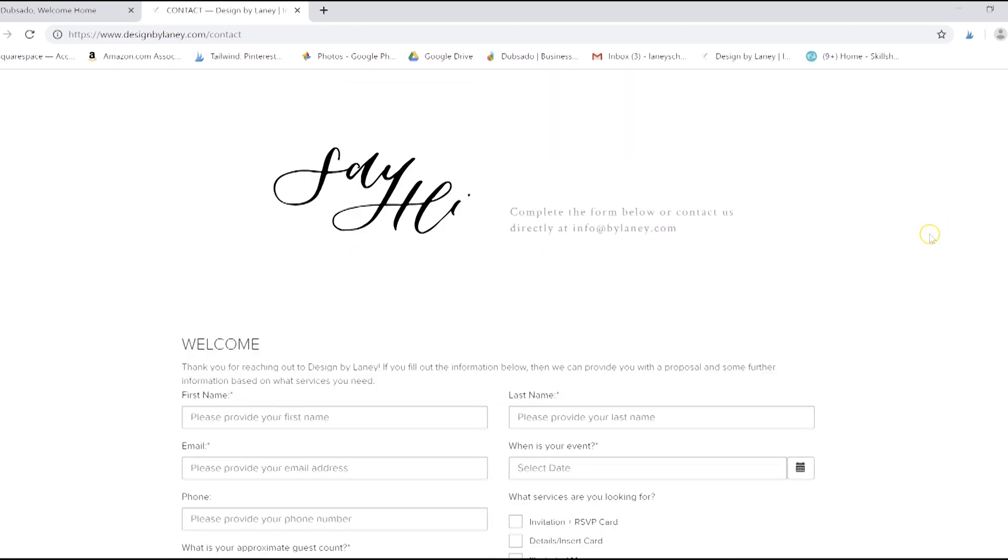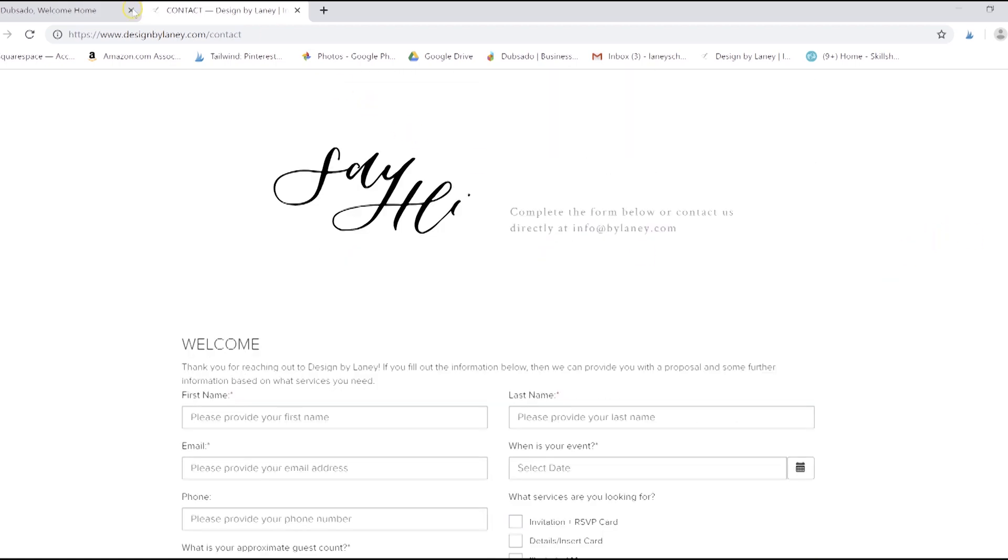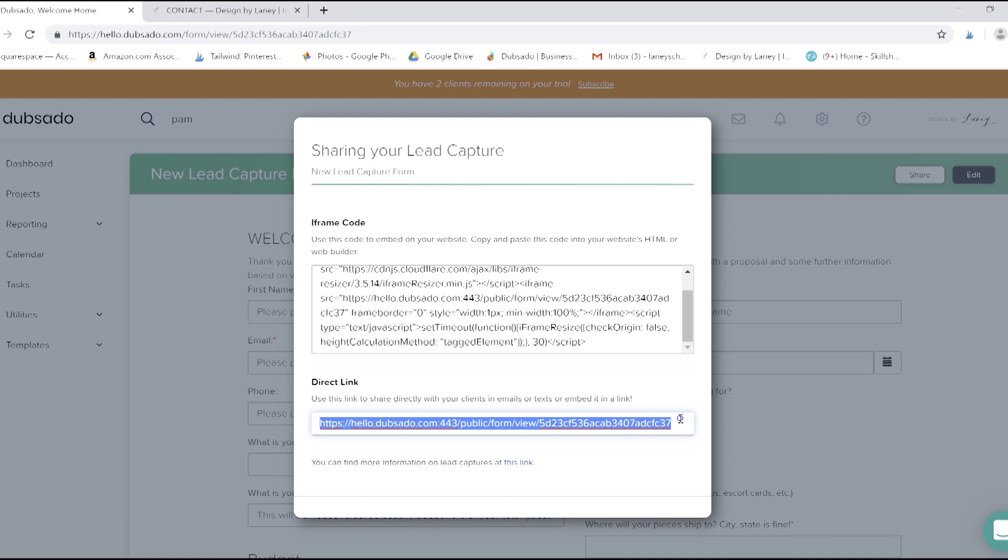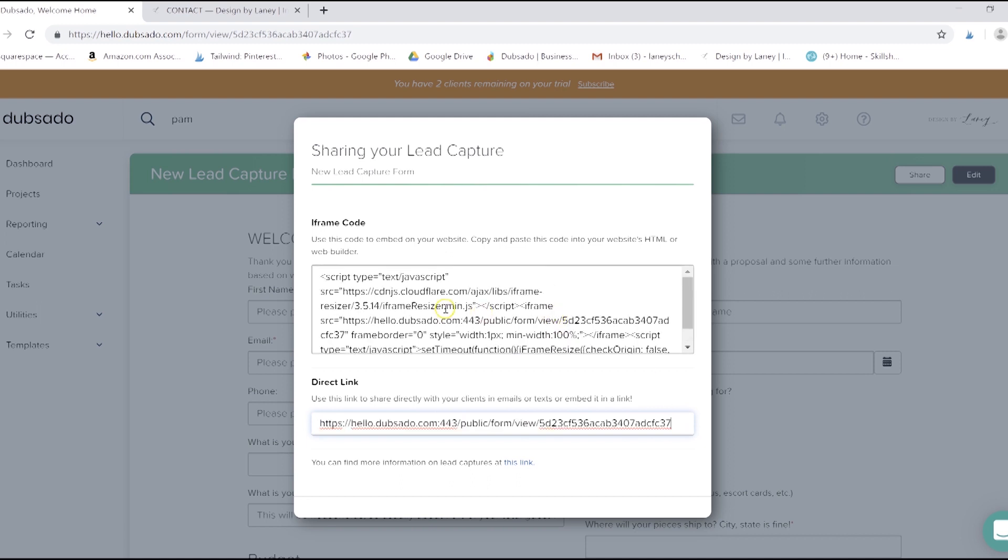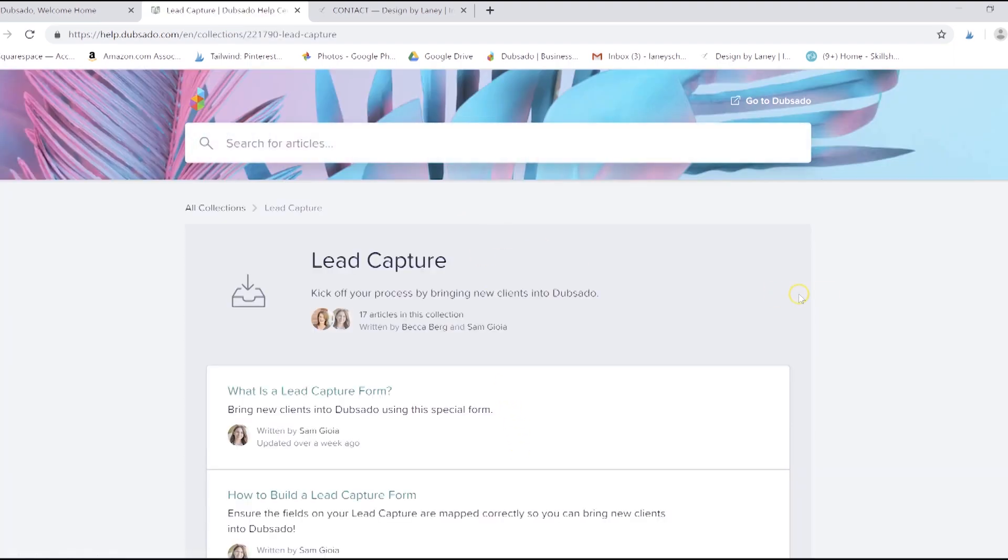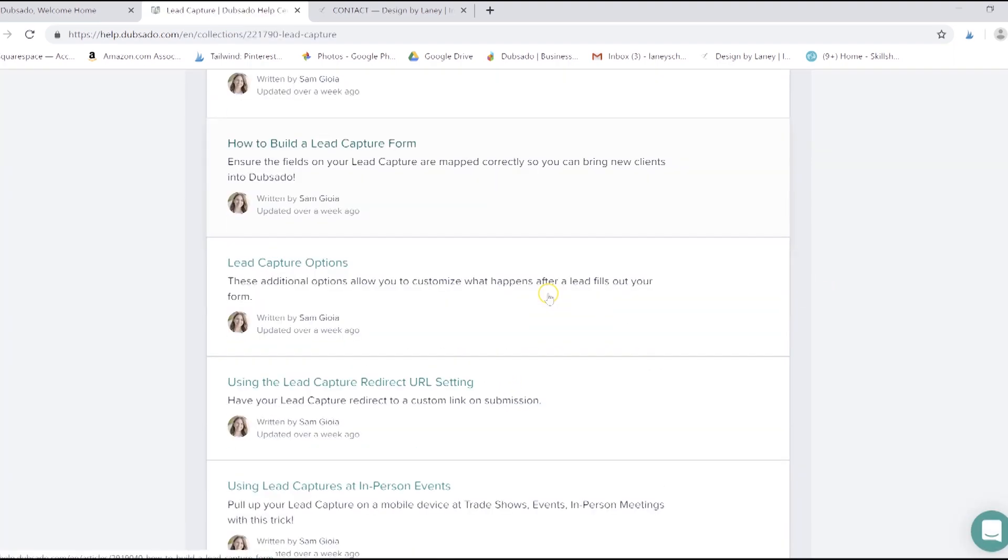So how do you do that? Let's head back to Dubs and click share. There's a few different ways. You'll see a direct link, which is something that you can send directly to a client if you'd like. And you'll see this giant block of embed code. This is what you'll use to embed that into your site. If you click this link right here, it'll tell you how to do that for a lot of different platforms.